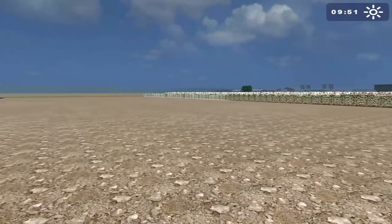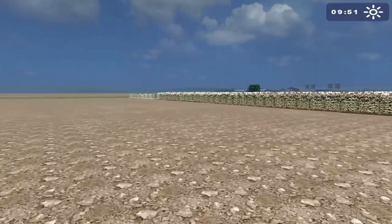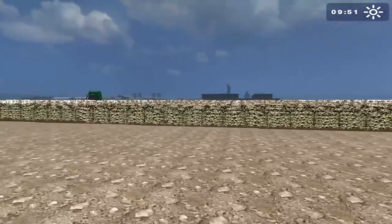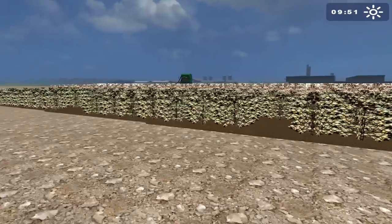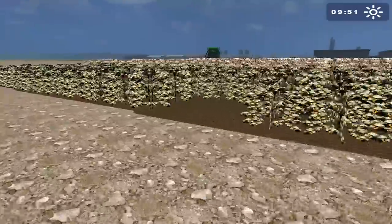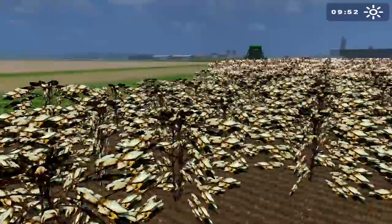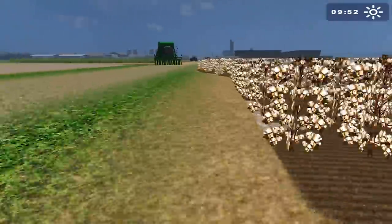I have three tractors on the go — three Fendt 936 tractors — and it did a really good job. As you can probably see, some of this actually isn't quite ripe, but the majority is ripe, so we can give it a go.